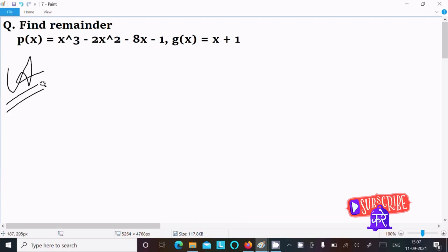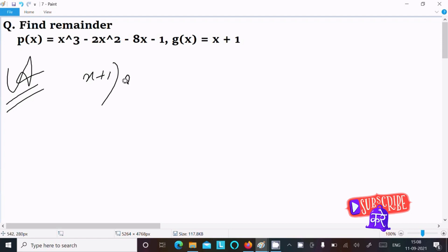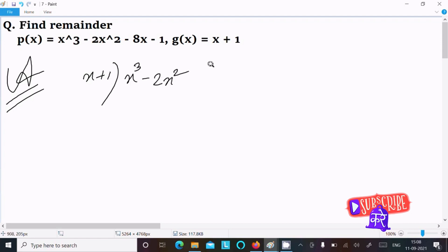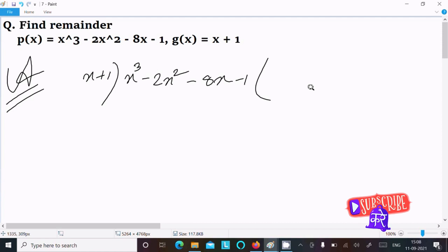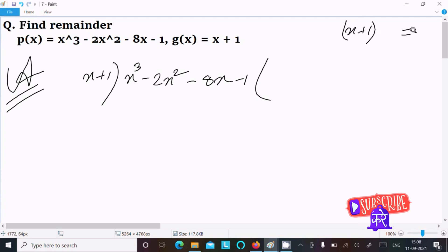The first method is long division. We write x + 1 outside and x³ - 2x² - 8x - 1 inside the division bracket.